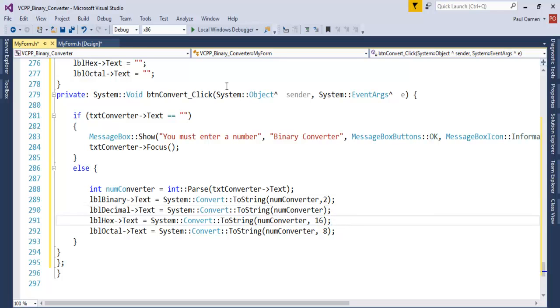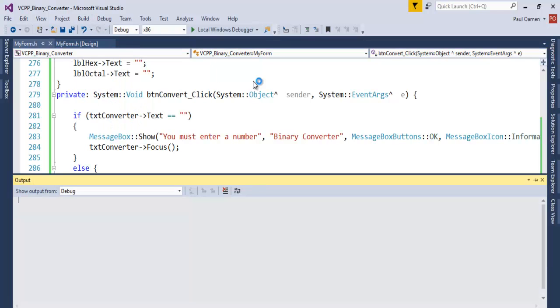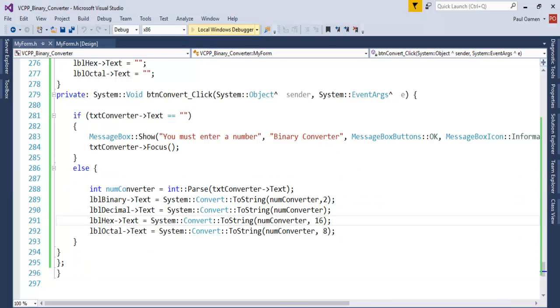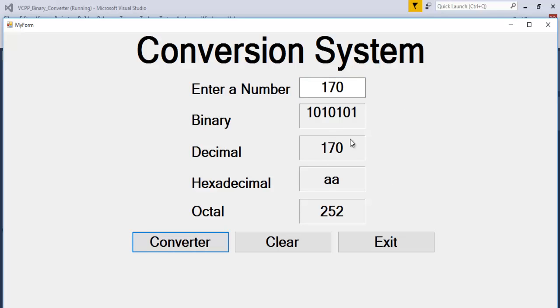Let's save it, build, and just try it out. The build is successful, so let's run the program now. Let's enter maybe 170 and click on Convert. You see that, that's beautiful.